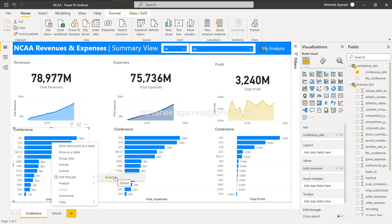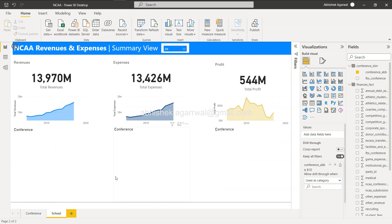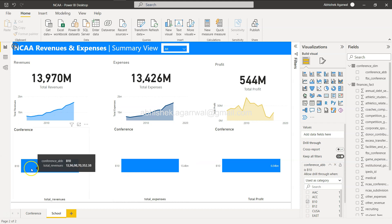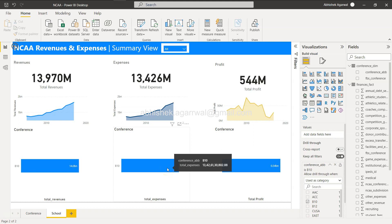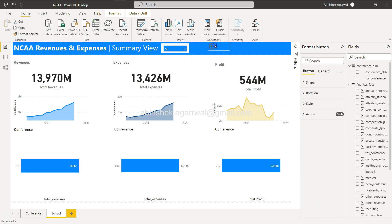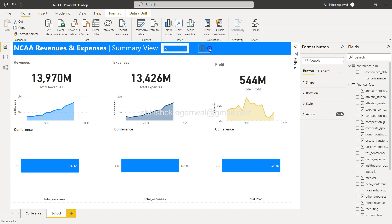This is the key configuration: in the target sheet, add the field through which you want to drill. We've added Conference ABB to the School page's drill-through section. Now if we right-click on the summary page, the drill-through option to the School page is enabled. Selecting it shows school-level data filtered to the selected conference — for example B10. The back button is also enabled by default.